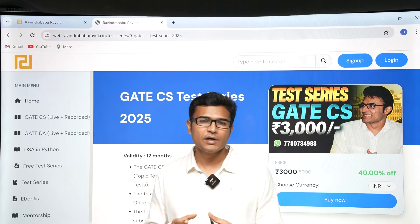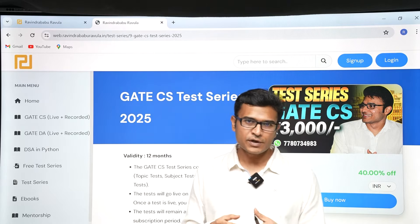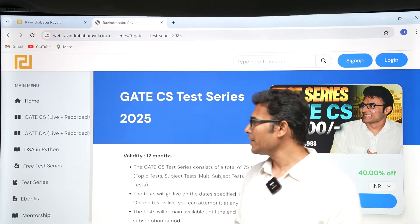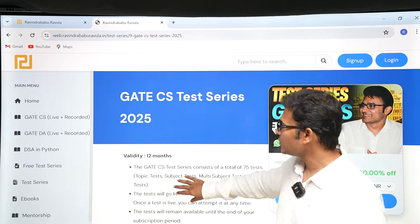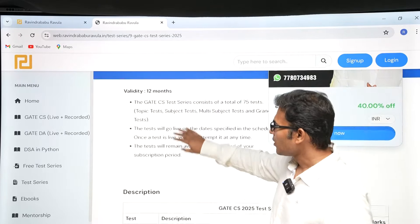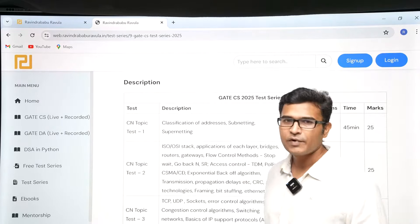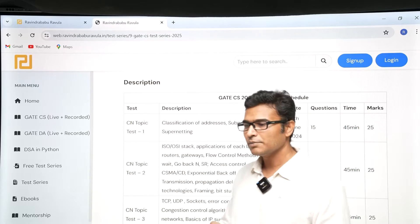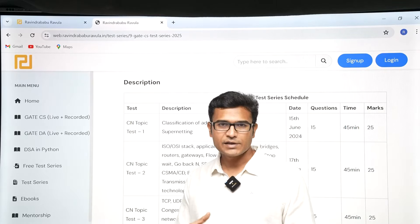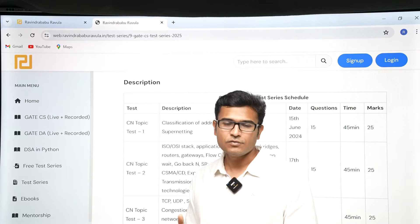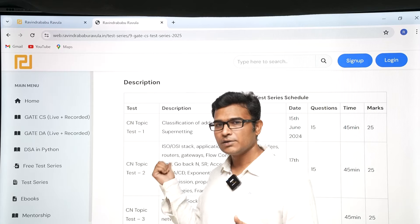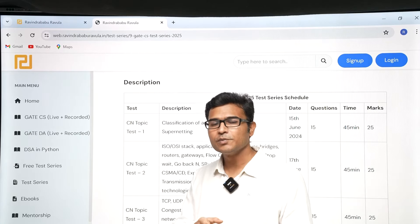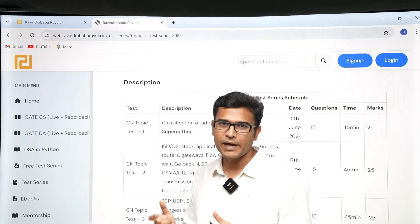Once you understand that, you can revise again and again. In your short notes you can write more points about the topics where you didn't do well. Coming to the schedule — every alternate day there is going to be one test, and every day at 6 PM the test is going to be live according to the schedule.